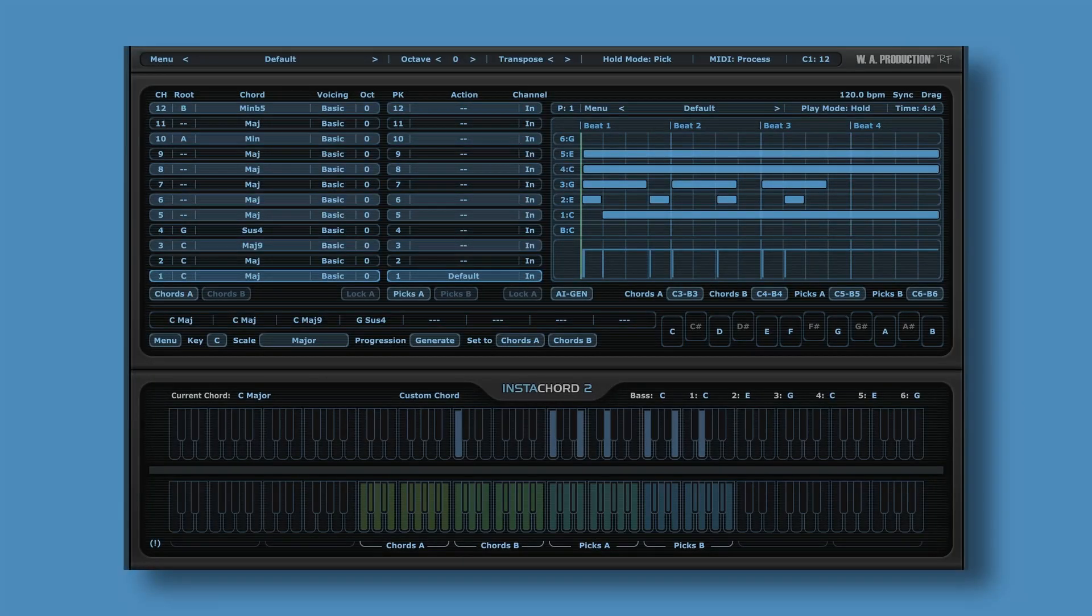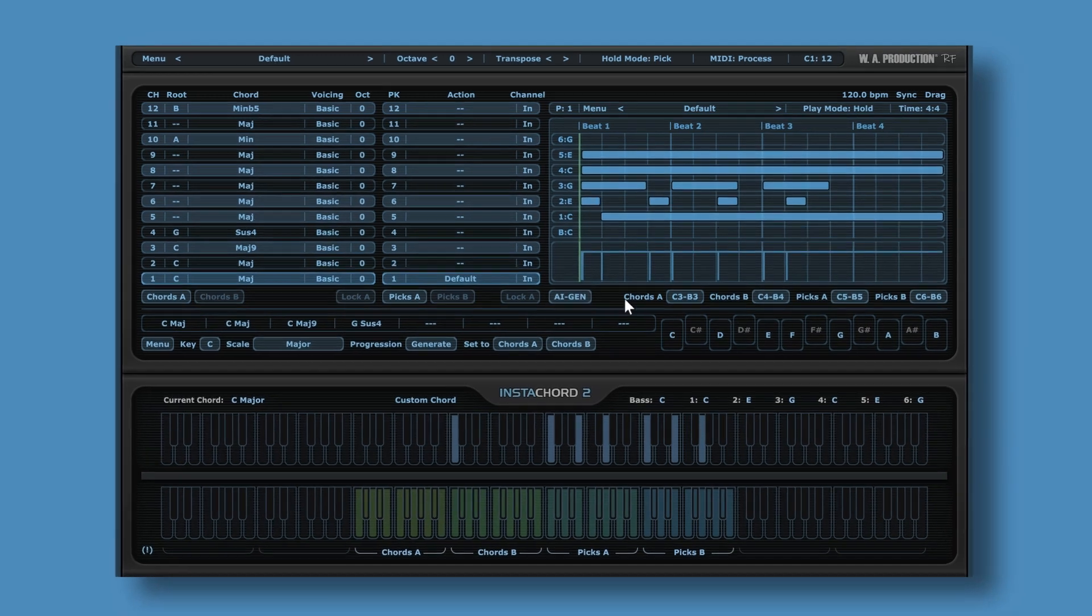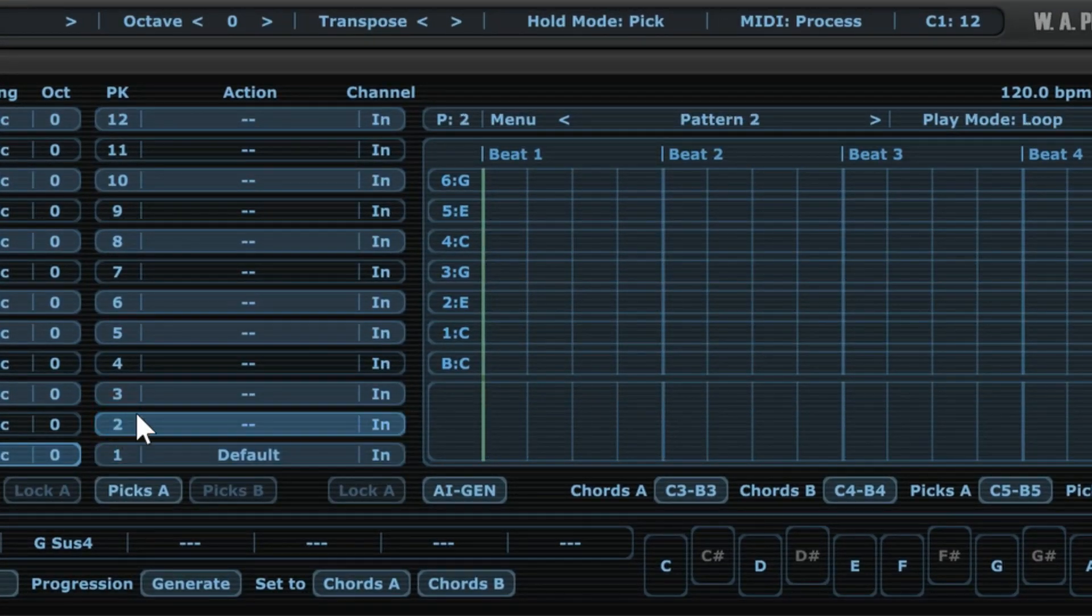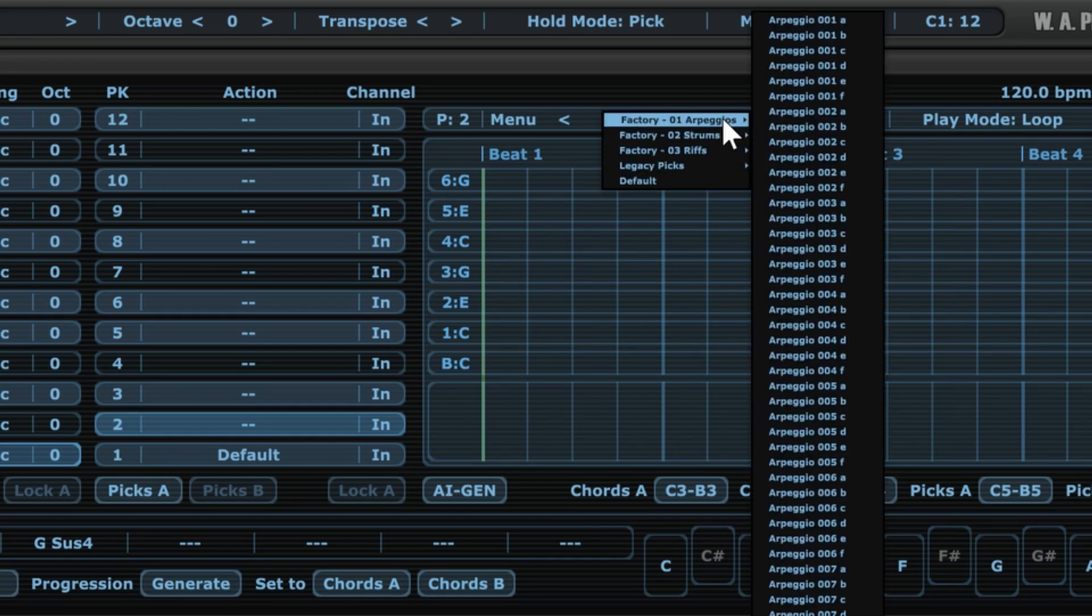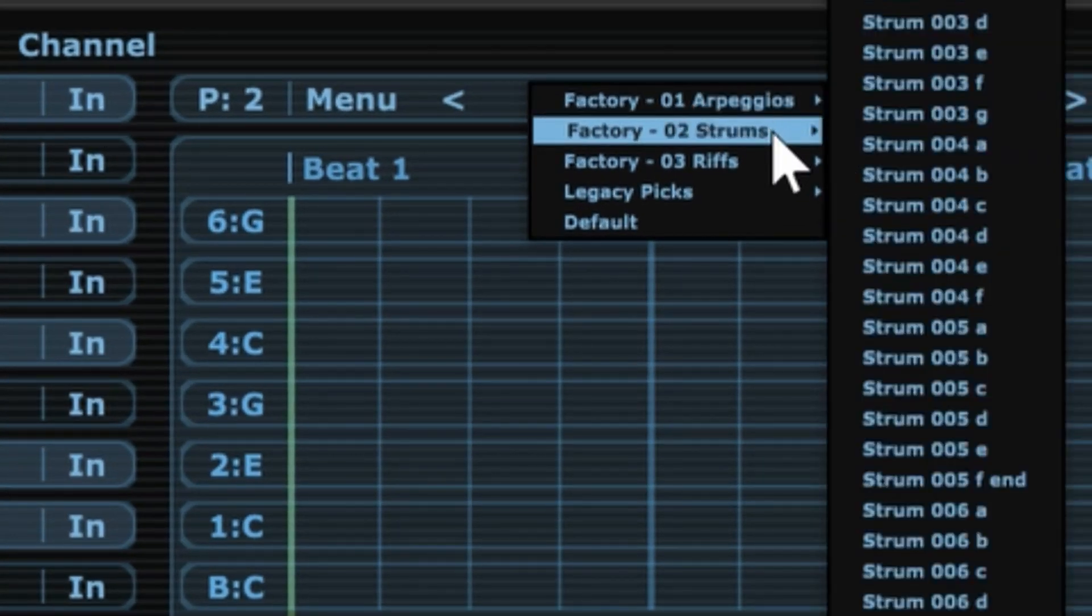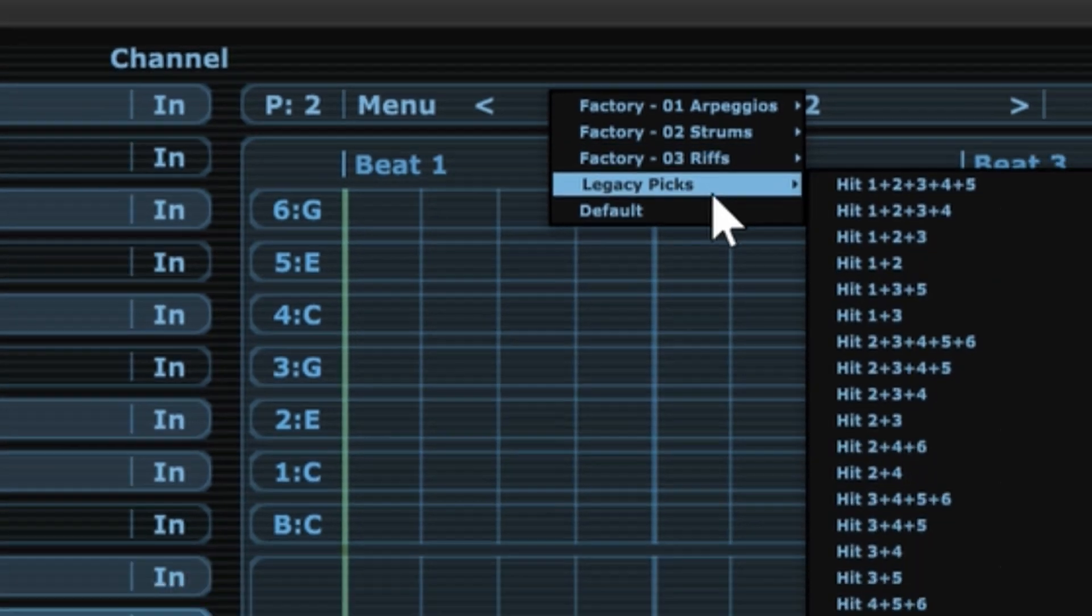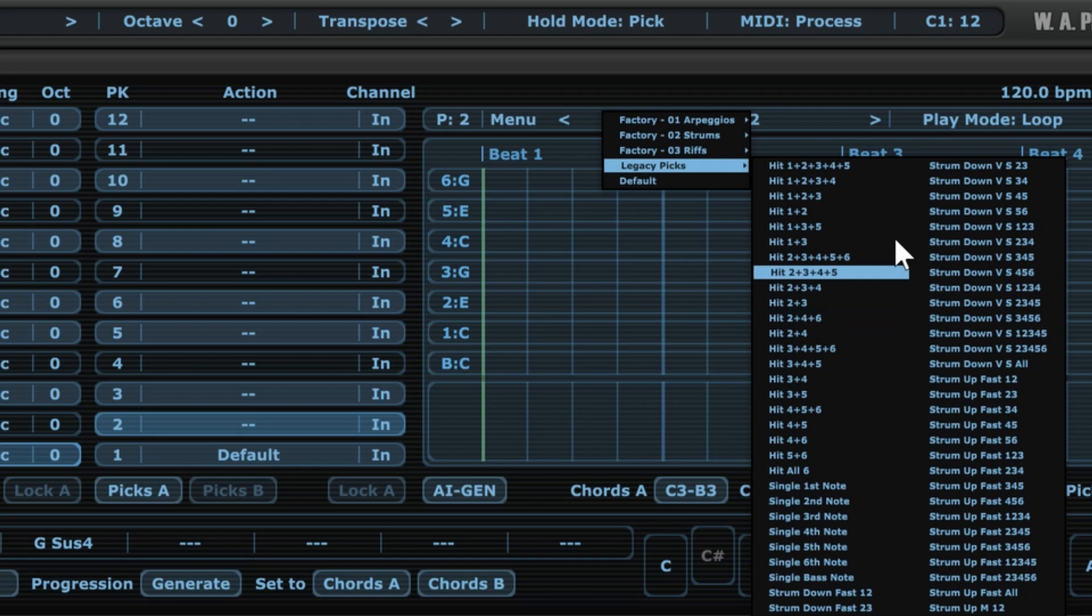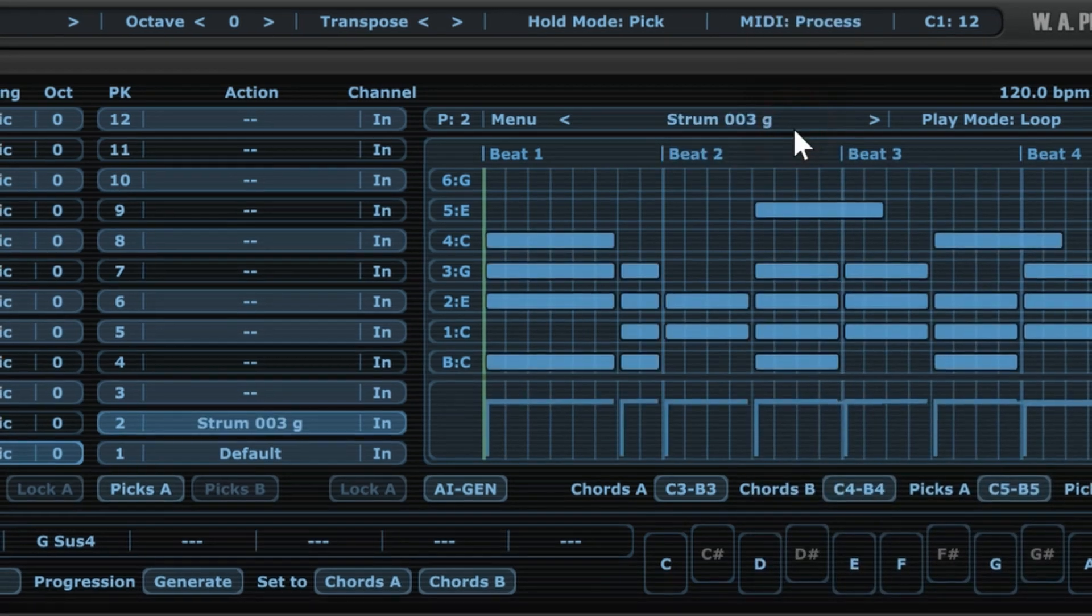So we can create and edit these patterns manually, but in that regard there are two more options. Let's first go to the second slot. What we can do is we can select a preset. As you can see, we have quite a few presets over here: arpeggios, strums, riffs, and legacy picks. These are taken from the original Instacord, I guess. But anyway, we can choose one from here.